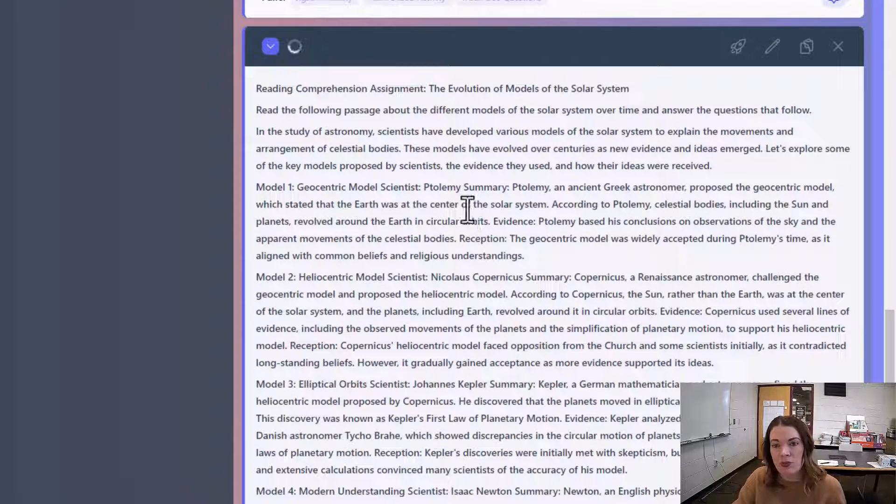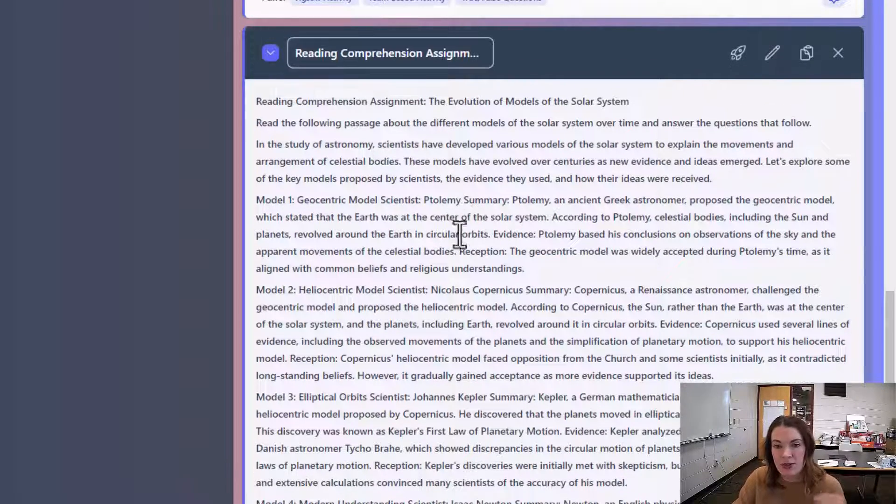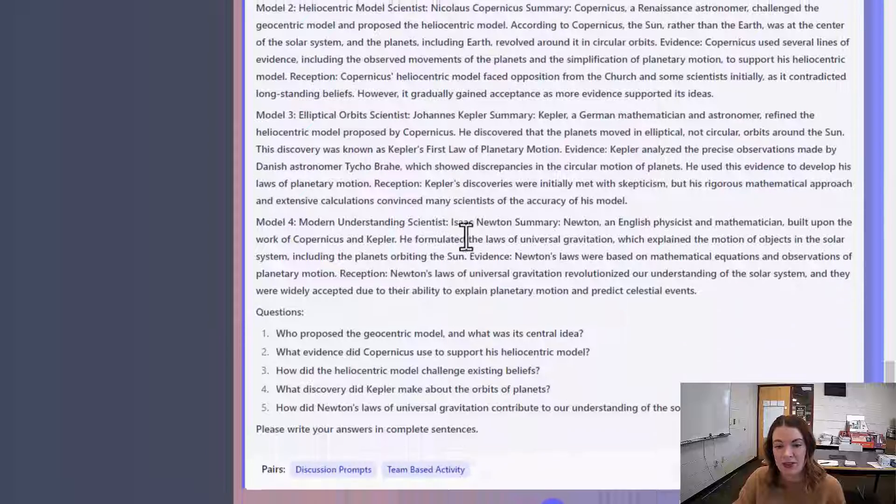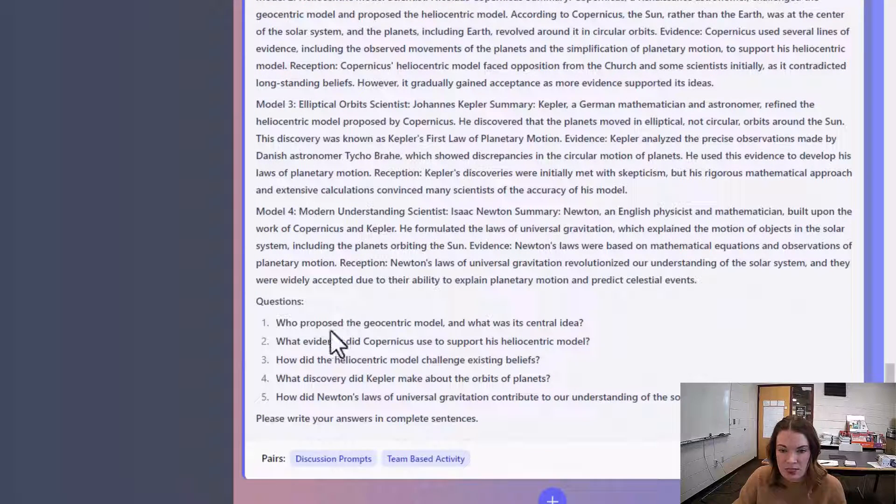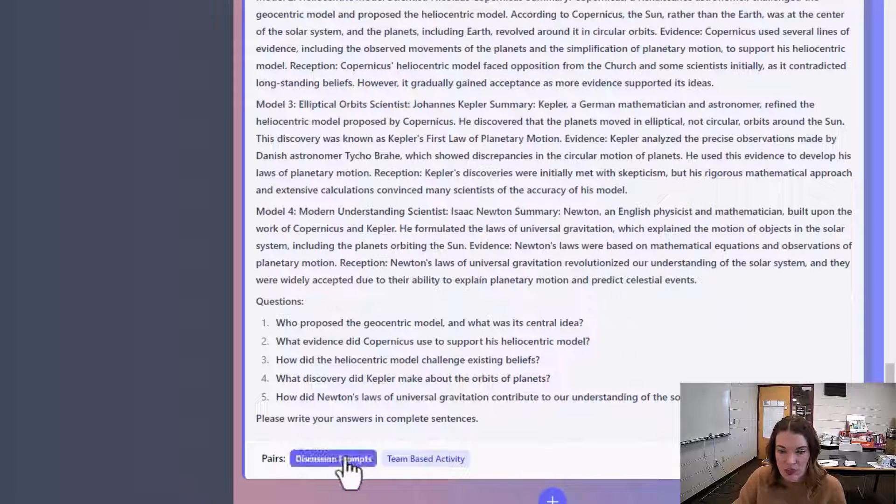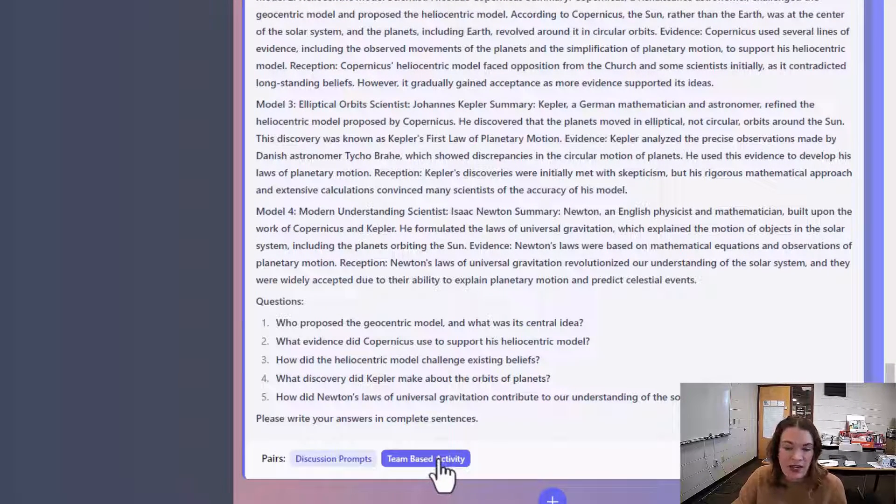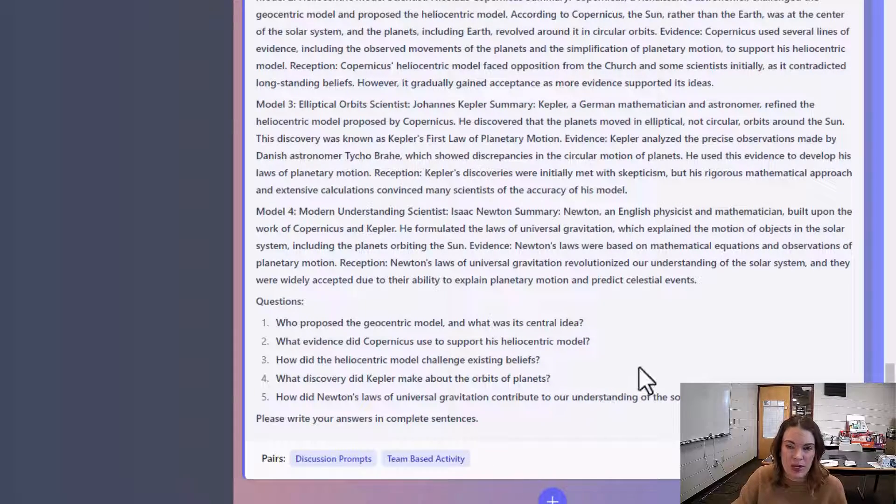So it gives me this nice passage. Of course, you'd want to go through and revise it, proofread it, because AI can hallucinate. But it's also going to give me some questions to go with it. And I could even see, how do I want to turn this into a team-based activity?